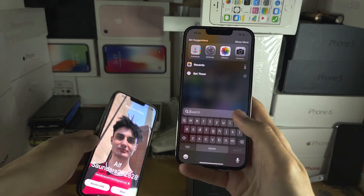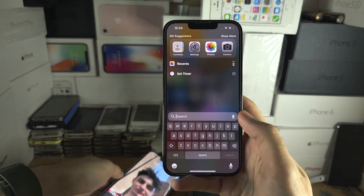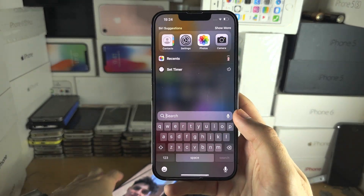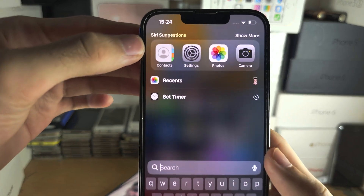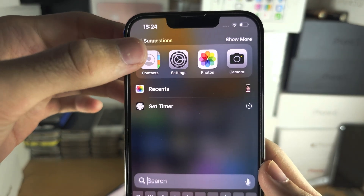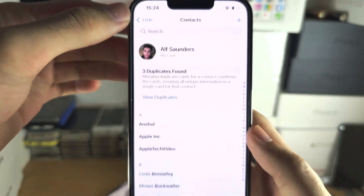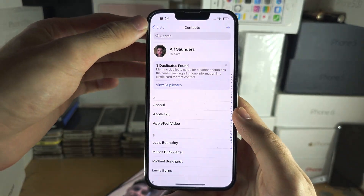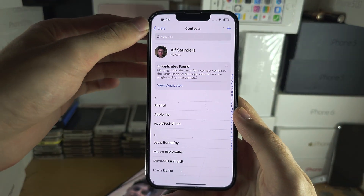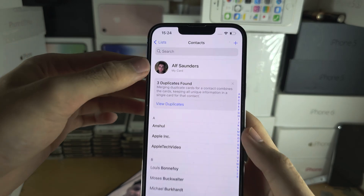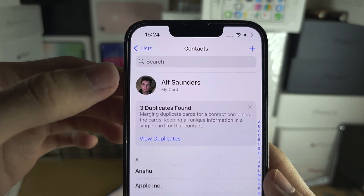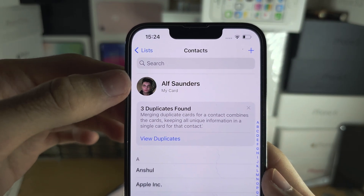The first step is you will need to open up the Contacts app, and from here I want you to locate where you see your card at the top.